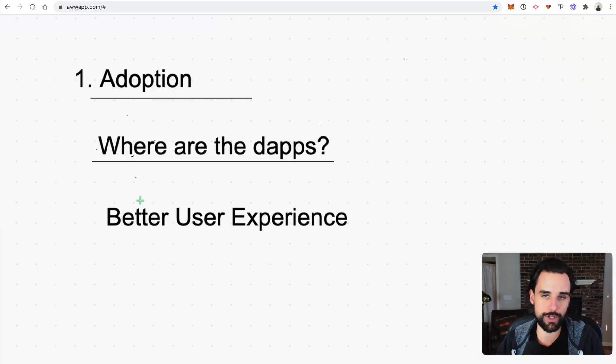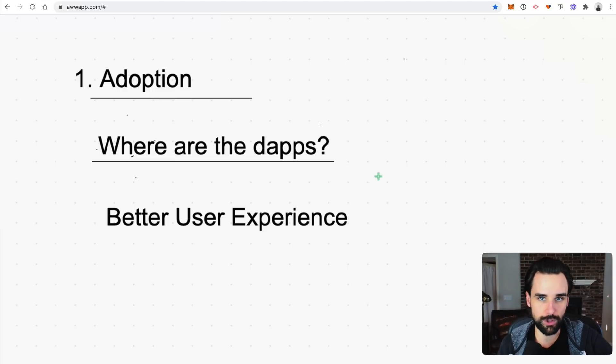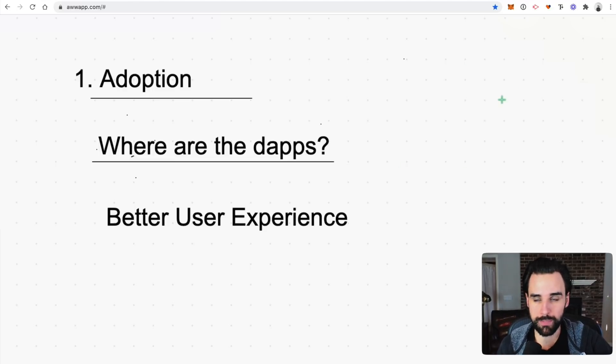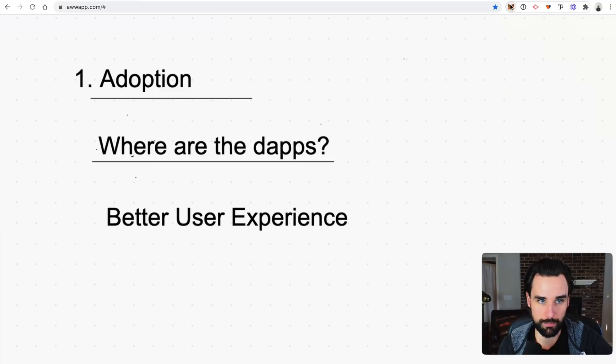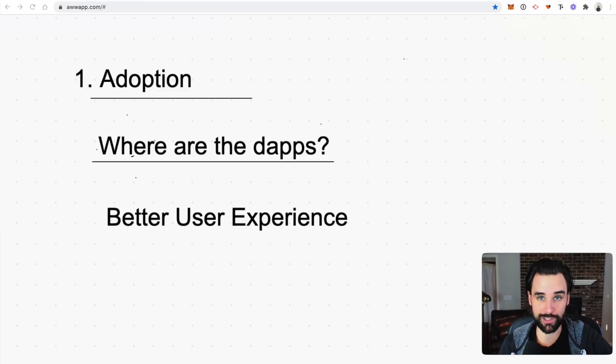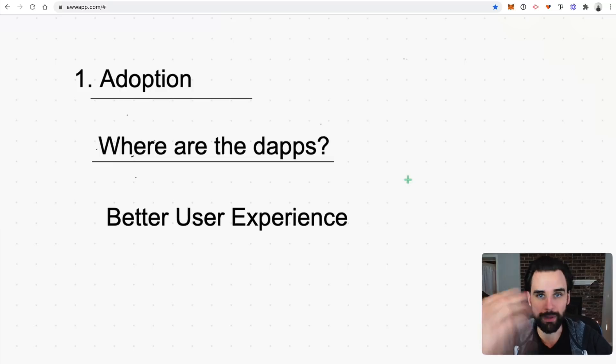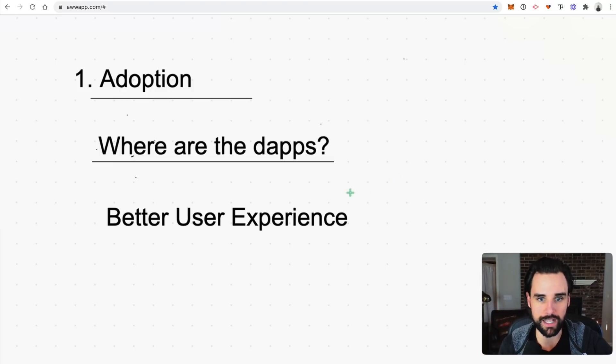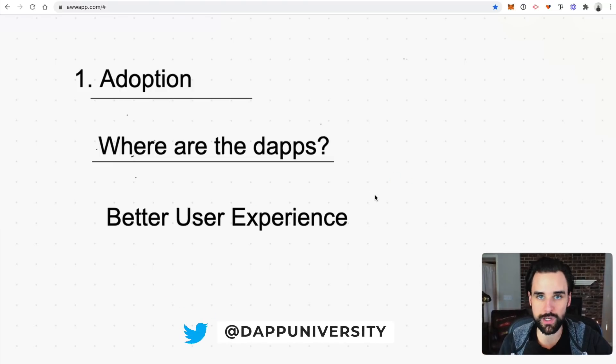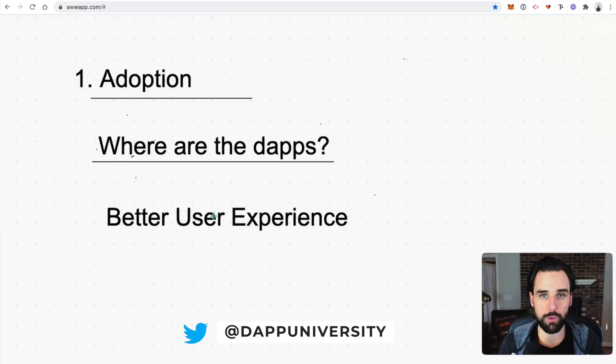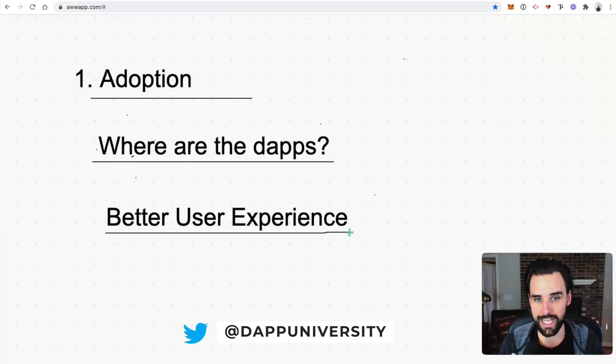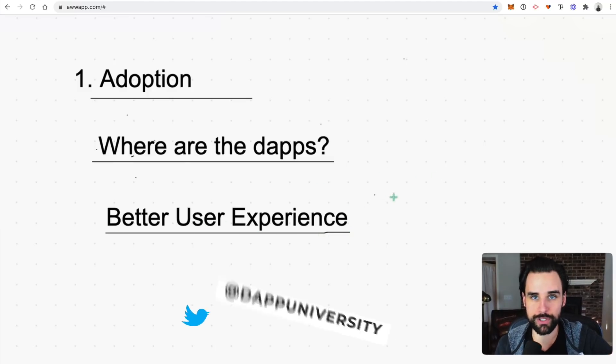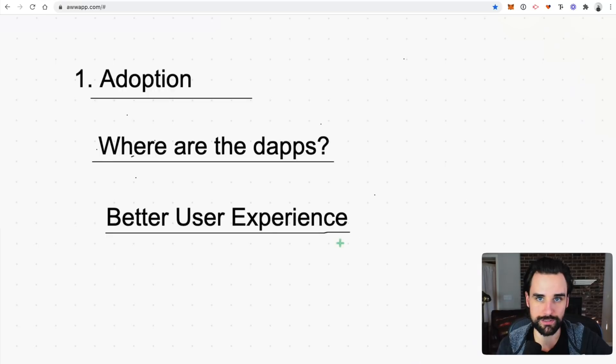So another big thing is better user experience because during the last cycle, I mean, there were a few dApps out there, but basically you had to install MetaMask for Chrome as the only way that you could use this application. And you had to go buy cryptocurrency on one exchange, transfer it to your MetaMask before you could even do anything, which is a huge drop-off point. And that workflow has improved quite a bit since the last one. So we have a lot better user experience.